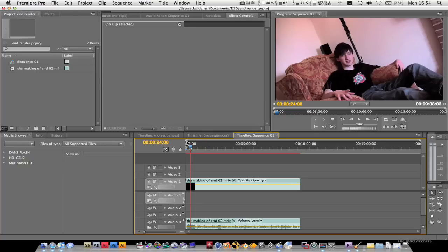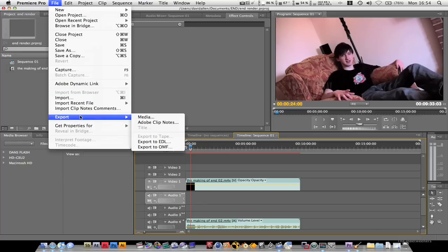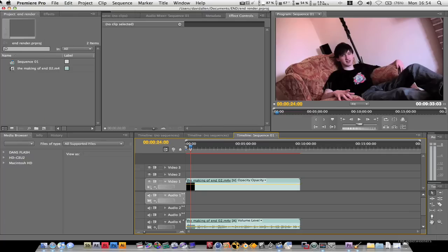If you're in CS3 and below, you go File, Export, and there is an option for Freeze Frame. You choose that and you can choose JPEG, Photoshop document, I believe TIFF, and all kinds of various options.